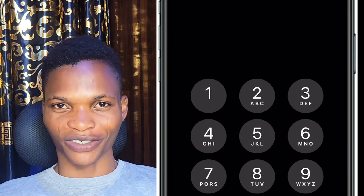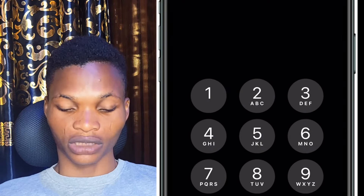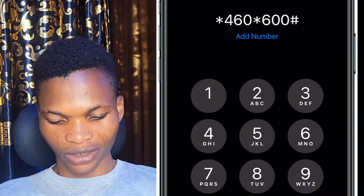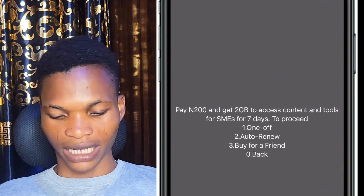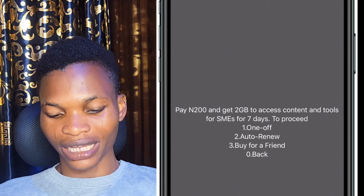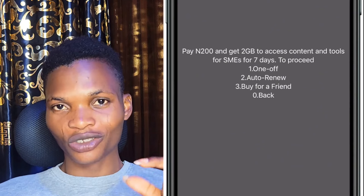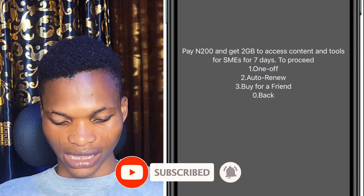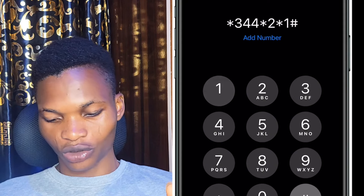Code number 6 is star 303, which you can use to borrow a data subscription — that one is fairly well known. The next code is star 460 star 600 hash. When you dial it, the pop-up says: pay 200 Naira and get 2 GB to access content and tools for SMEs for 7 days. So you get 2 GB data for just 200 Naira.